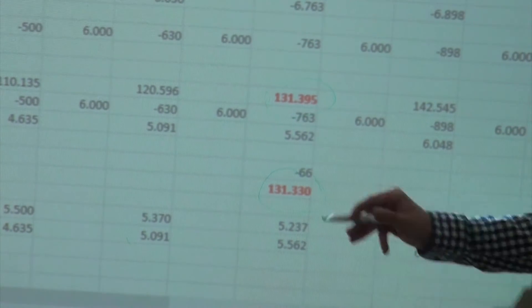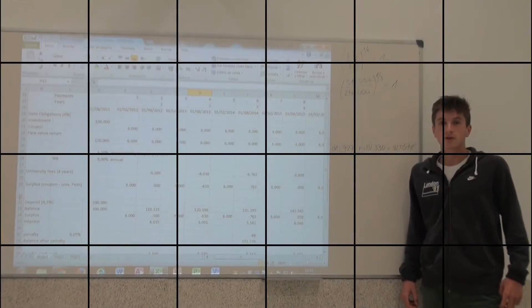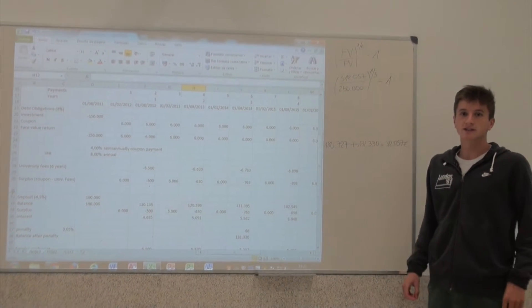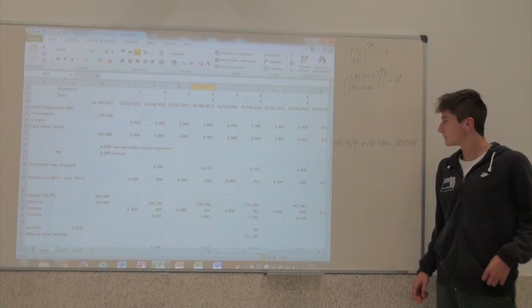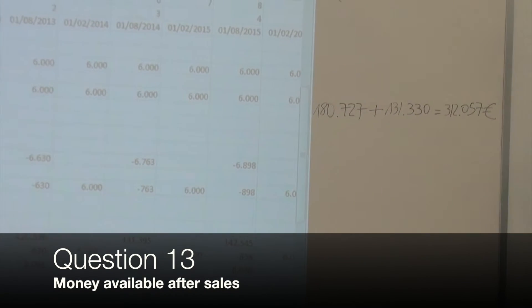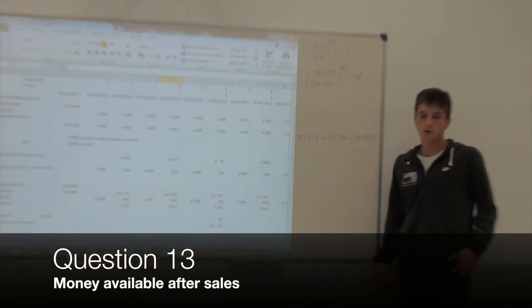Therefore, the result of the sales of the bonds and the cancellation of the deposit makes a profit of 312,057 euros. That money will be used to buy the apartment in Swiss.